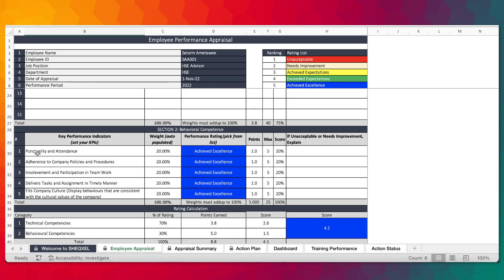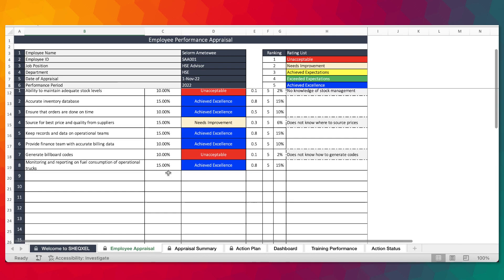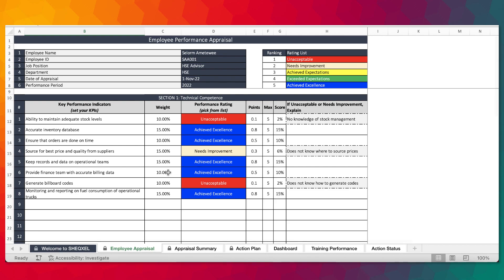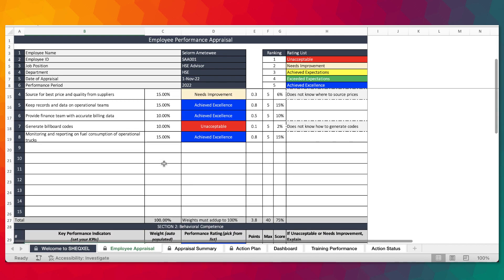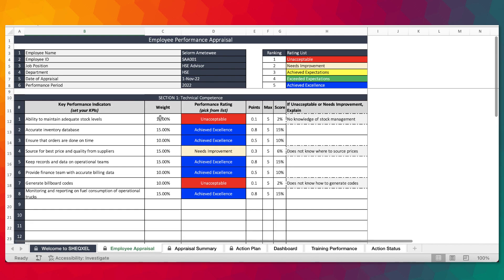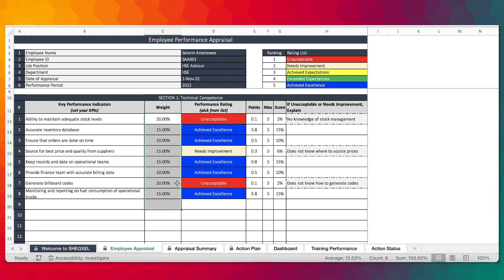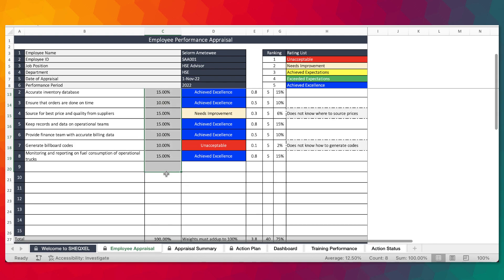In terms of behavioral competence, we are looking at punctuality and attendance, adherence to company policies and procedures, involvement and participation in teamwork, and others. You have the option to review it under these two broad sections: technical competence and behavioral competence. Some KPIs may be more important than others, so you have the option to assign weights or weightings to these KPIs.